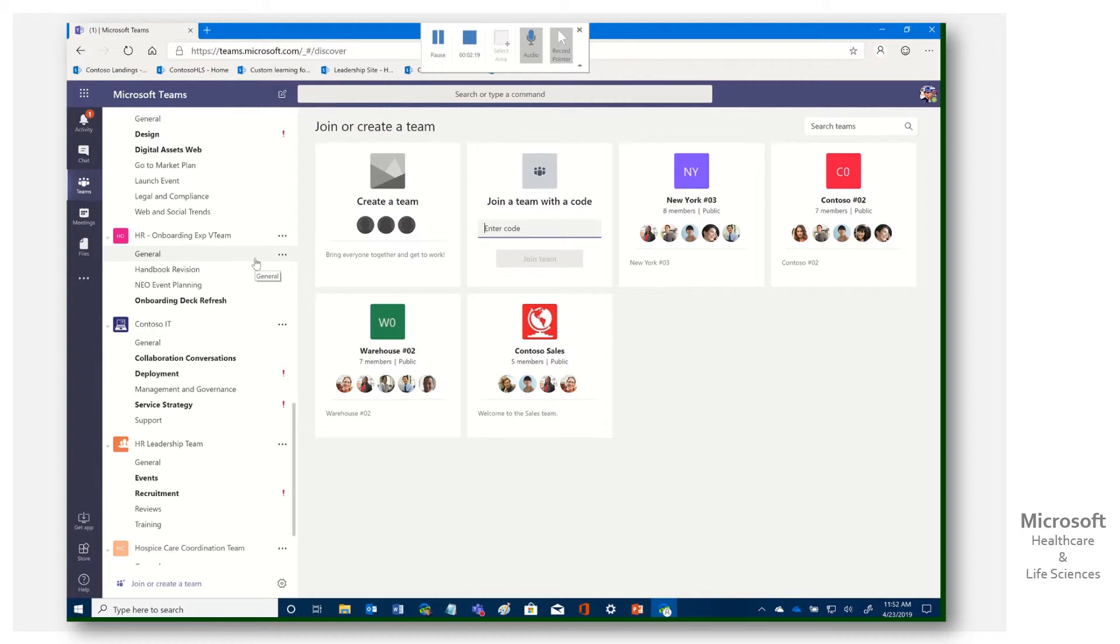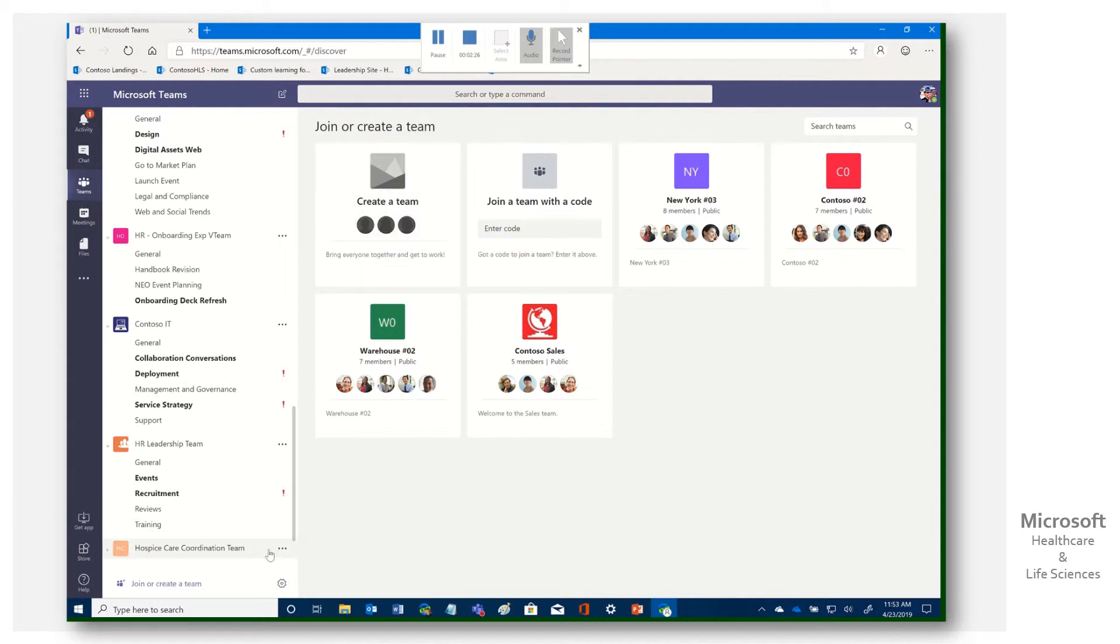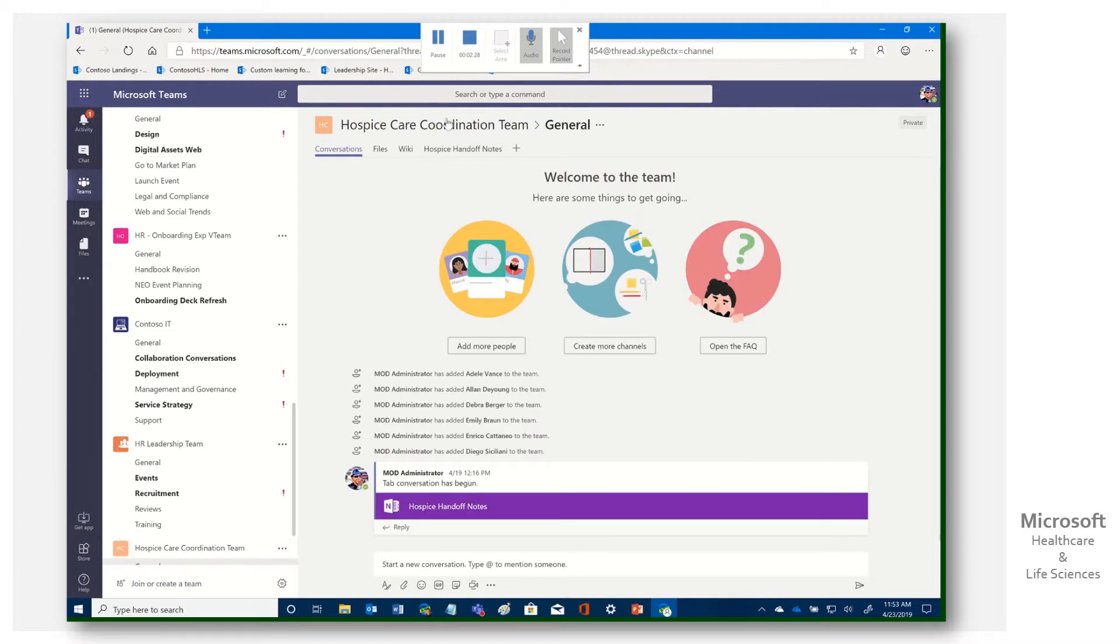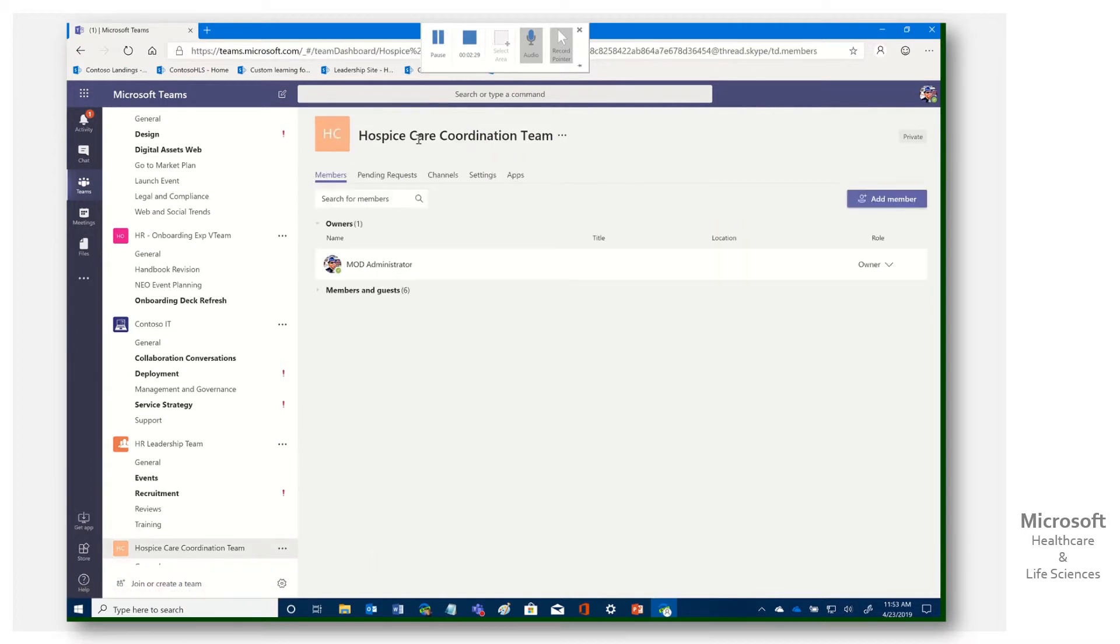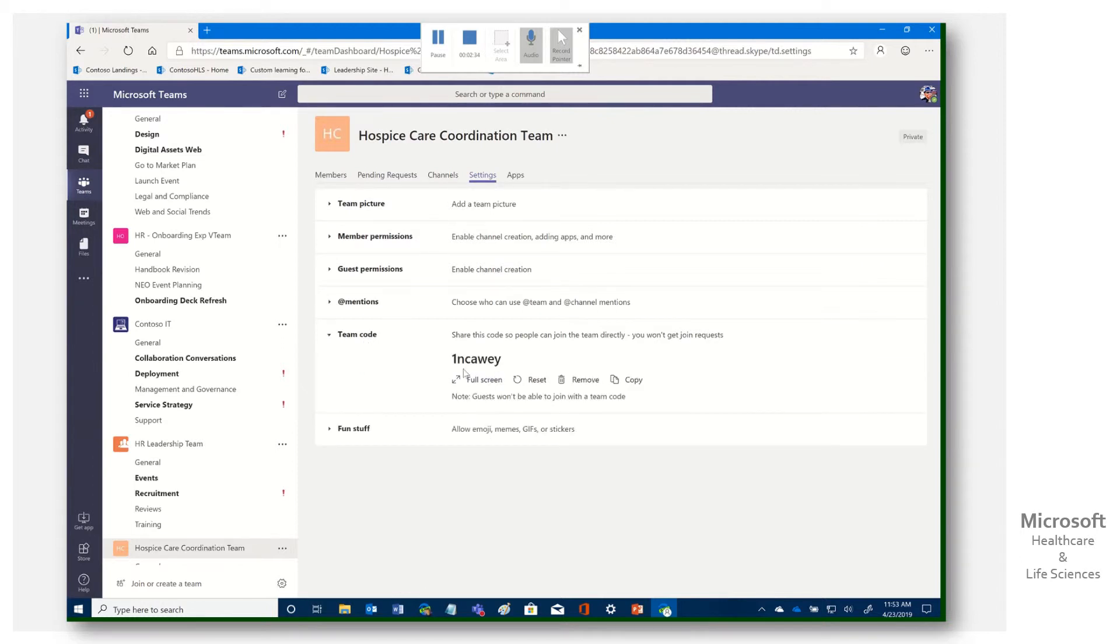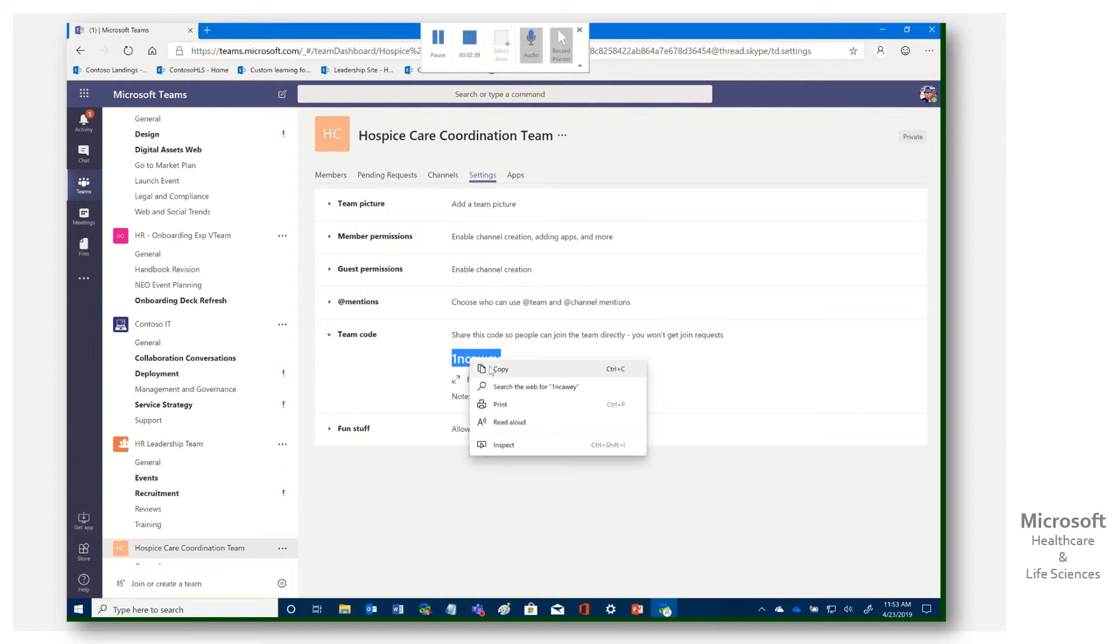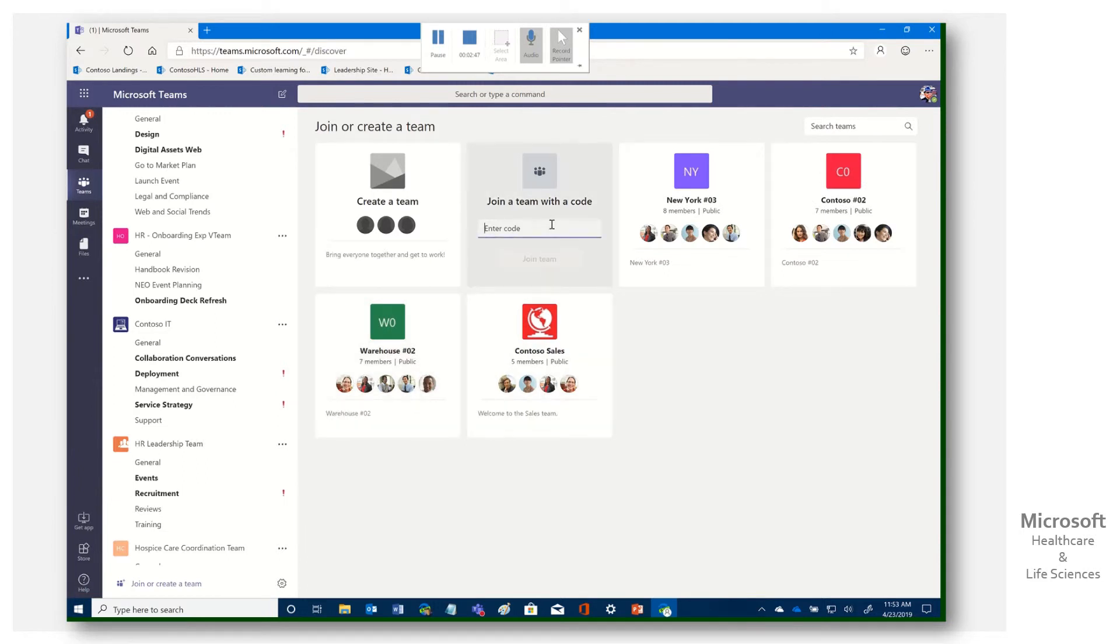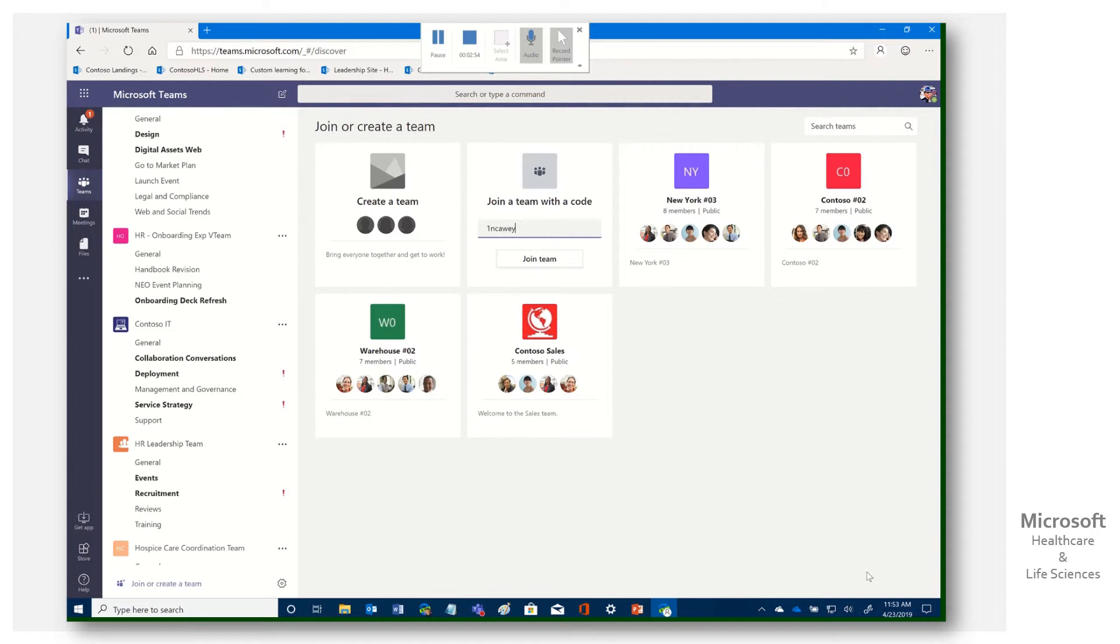It's simple. It's straightforward. Again, let's go back here. I'm going to go back here to our hospice care coordination team. In this case, we're going to hit settings. We're going to go to team code. I already generated it. We simply have to control C or copy this particular code. And then they don't need to know the name of the team, where it's at, what's at. They simply need to paste it in here, click join the team, and they'll be a member. And it will add it here for them. And they'll have all the rights as a member would have.